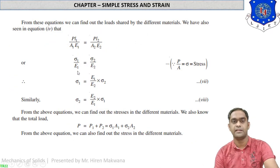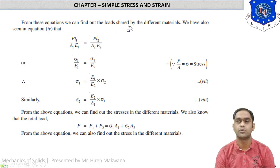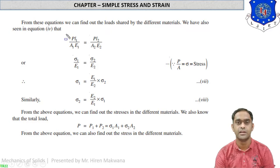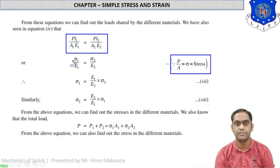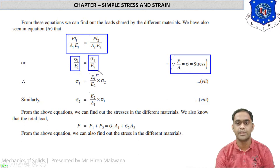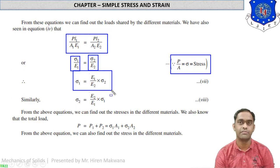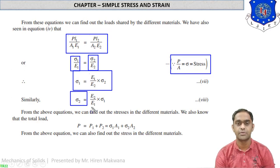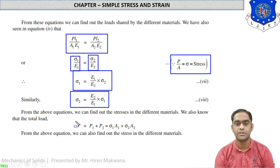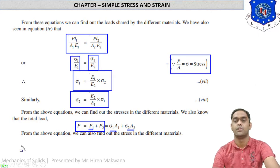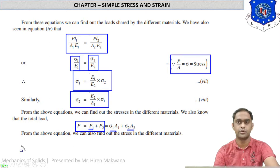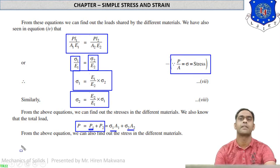From these equations we can find the load shared by different materials. From equation 4, since P/A = σ = constant, we get σ1/E1 = σ2/E2. Therefore σ1 = (E1/E2)·σ2 and σ2 = (E2/E1)·σ1. From the above, total load P = σ1·A1 + σ2·A2, which gives us the stress in different materials.